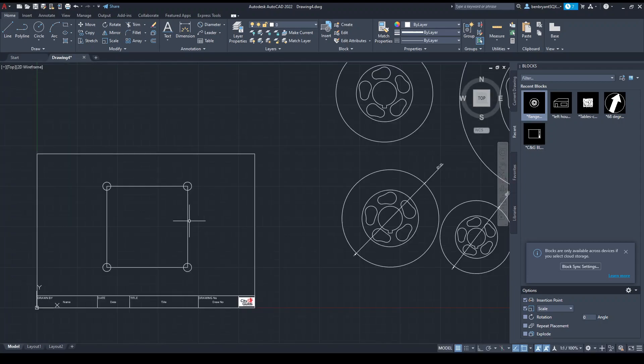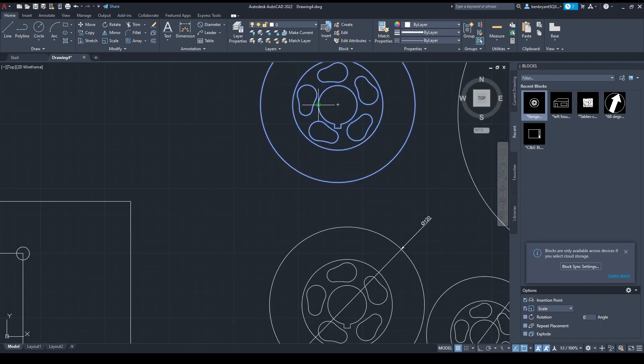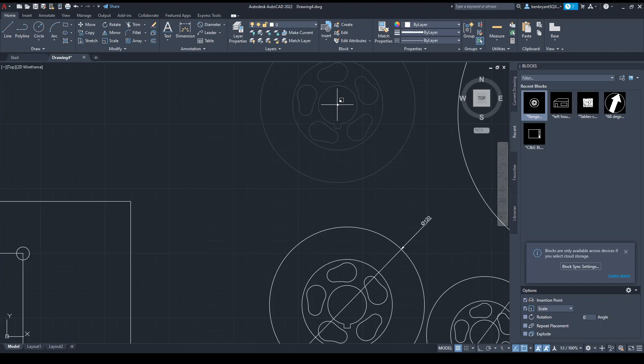What you could also do is once you've got your set scale, I'm going to scale this one to 30 percent and I'm going to make a copy of it.